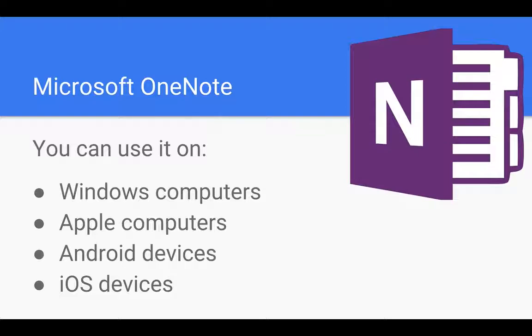So if I do work on my Windows computer, when I switch over to my iPad, I'll see that information there and I don't need to carry it or email it or do anything complicated.